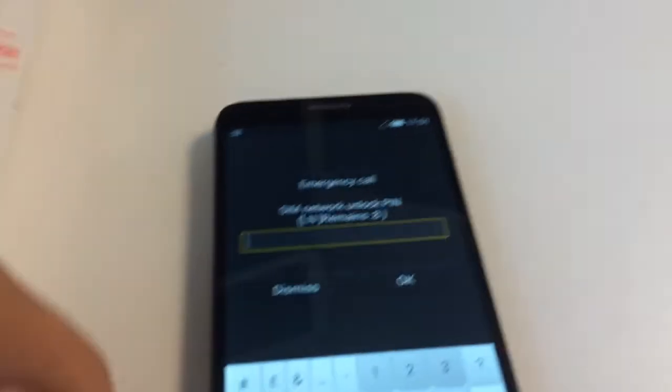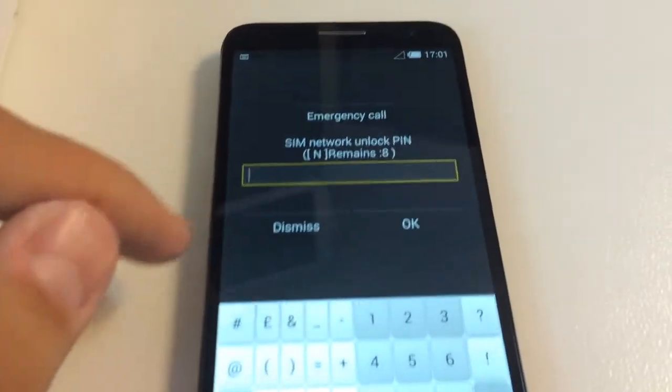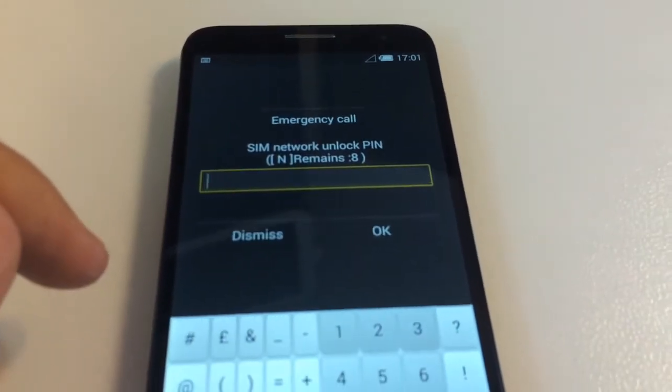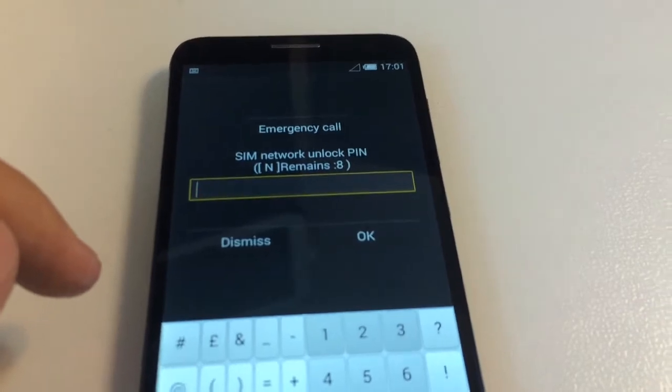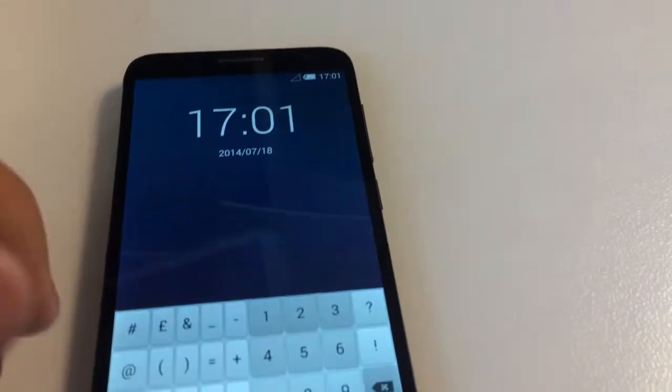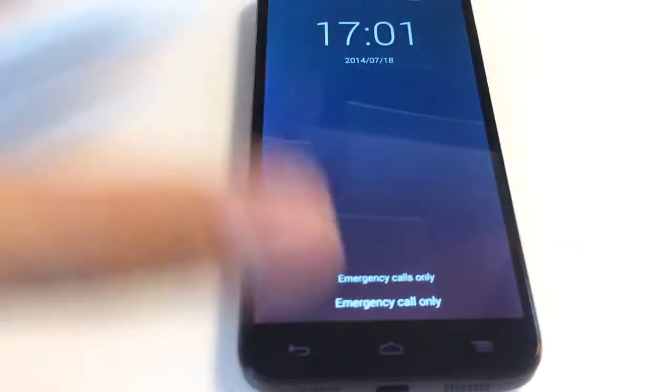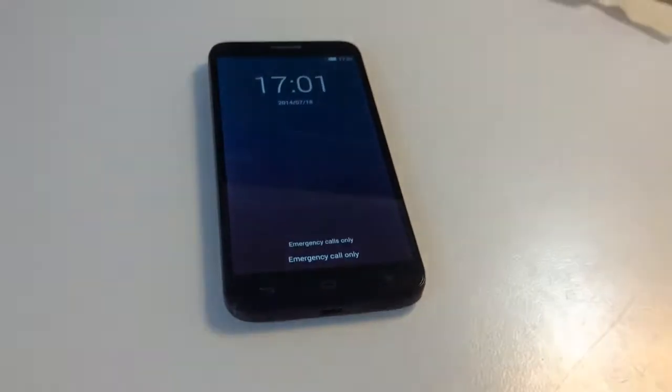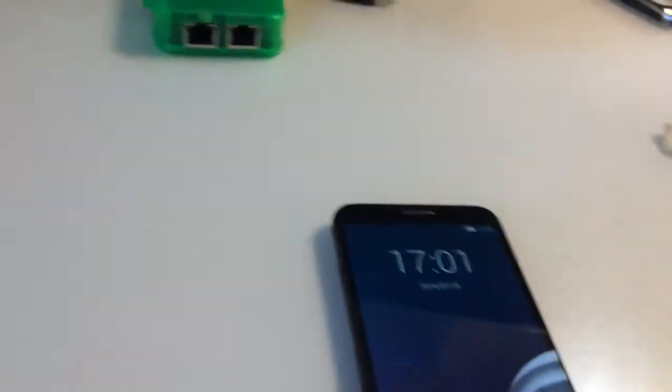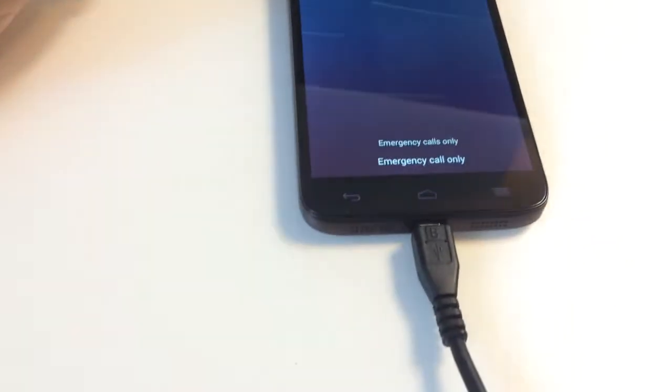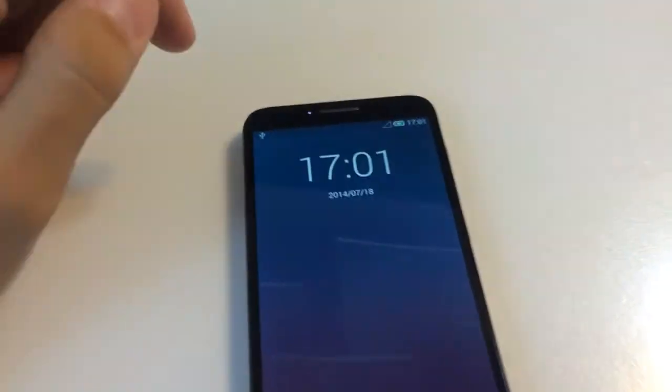As usual, we have here an unlock sample. As you can see, the phone is requesting the SIM network unlock PIN. I'm going to dismiss the message and connect the USB cable to it. Be sure you use the cable that came inside the box, since some USB cables are not compatible with this phone.